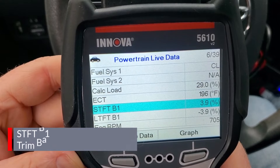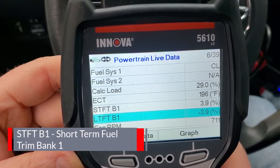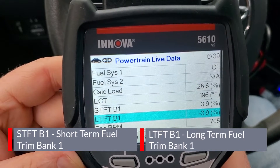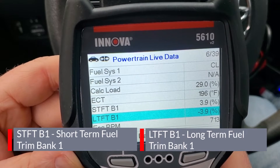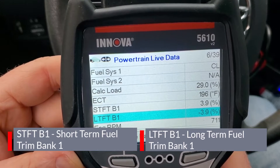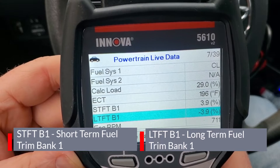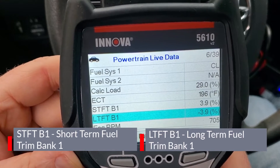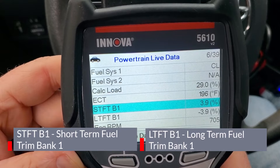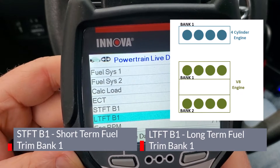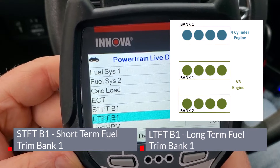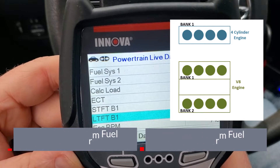Next up we have short term fuel trim bank one and long term fuel trim bank one - that's a whole video unto itself. Basically the PCM is trying to maintain the optimal air fuel ratio being supplied to your engine combustion chamber for emissions and optimal performance. This shows how much fuel is being added or removed: a positive number means adding fuel and a negative means removing fuel. If these get too far out of whack they can trigger a trouble code. Here you see bank one because this is a single inline four with one cylinder bank. You may see bank one and bank two on a V engine where you have two banks.